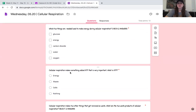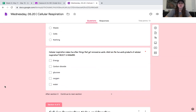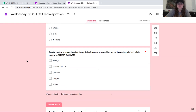Cellular respiration makes something called ATP that is very important. What is ATP? It's energy. In high school, you'll talk about how it's a little more complex — it's a molecule that stores energy — but for our purposes, ATP is energy. Cellular respiration also makes two other things that get removed as waste: carbon dioxide, which you breathe out, and water, which you remove when you go to the bathroom or when you sweat.